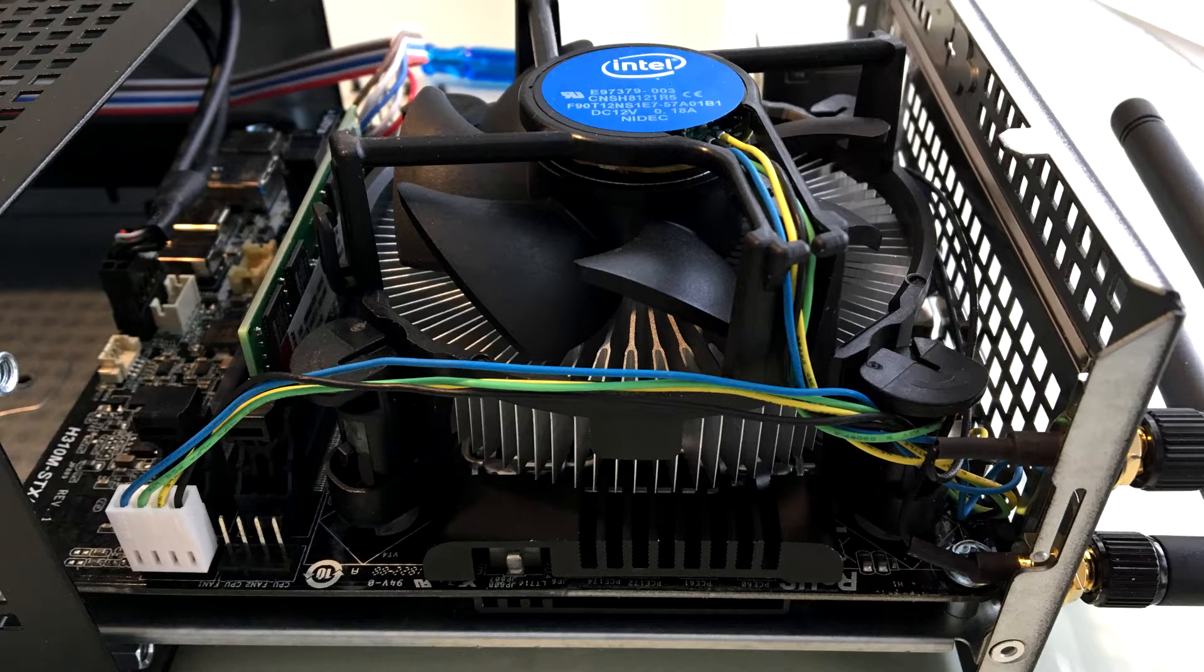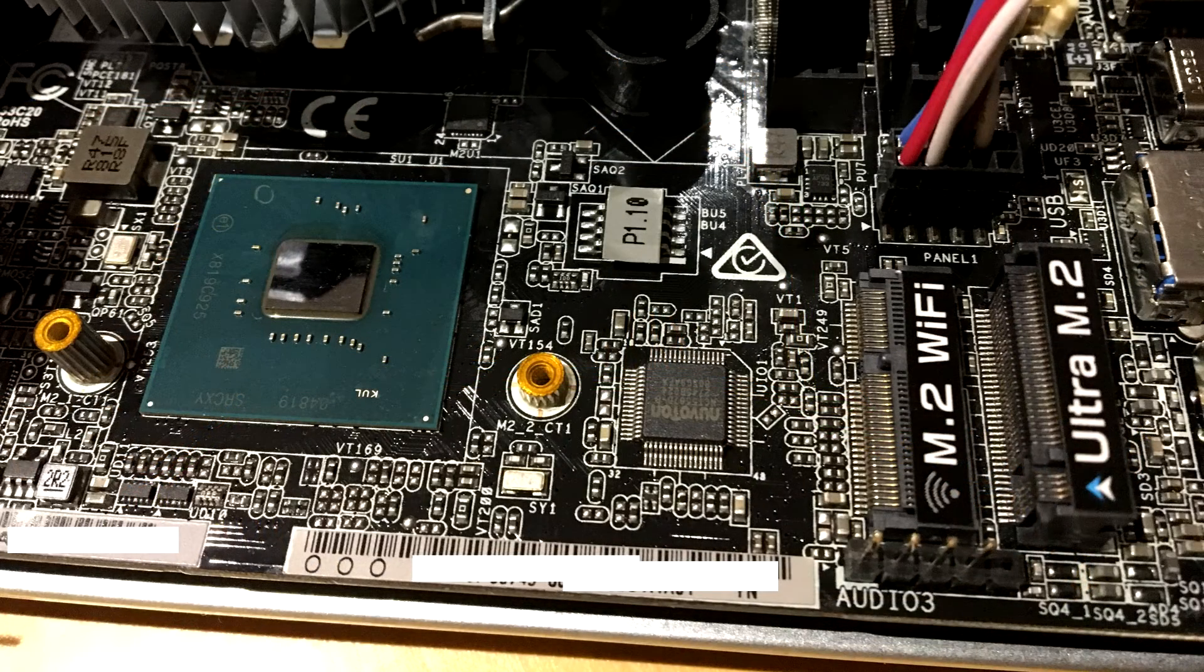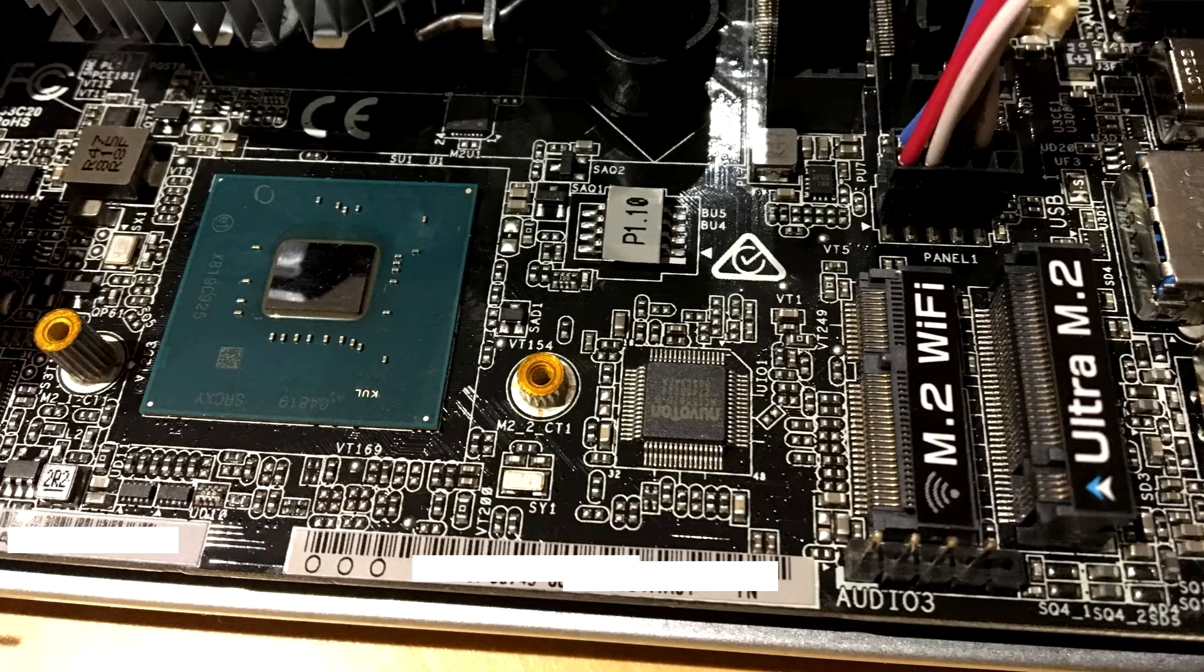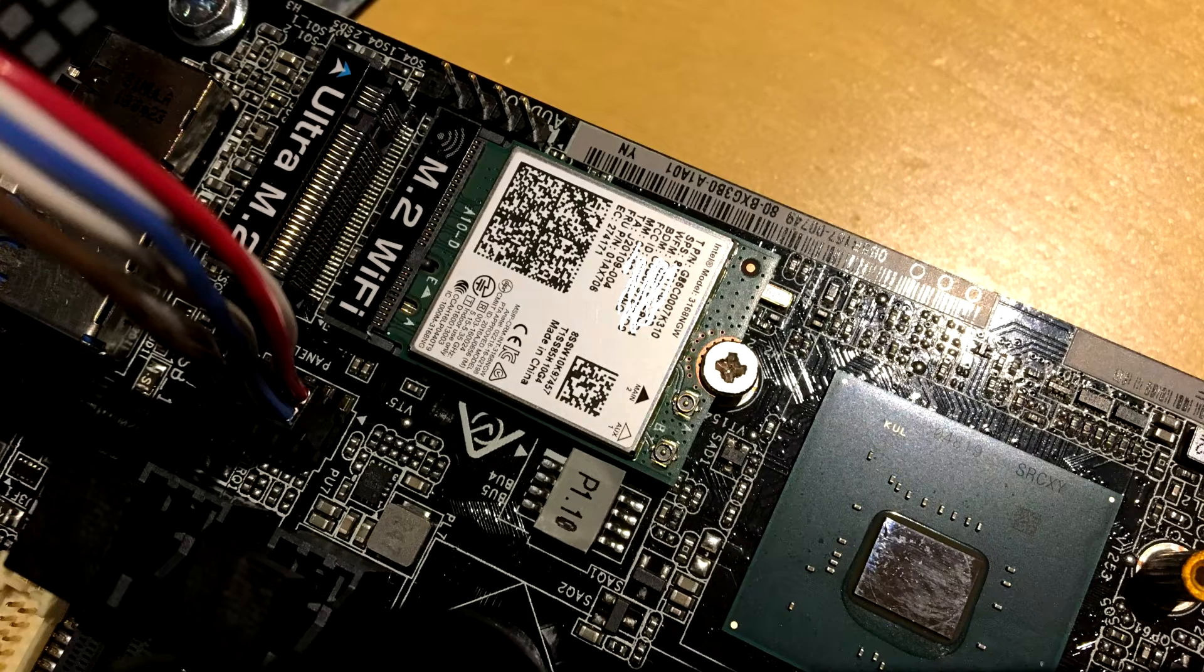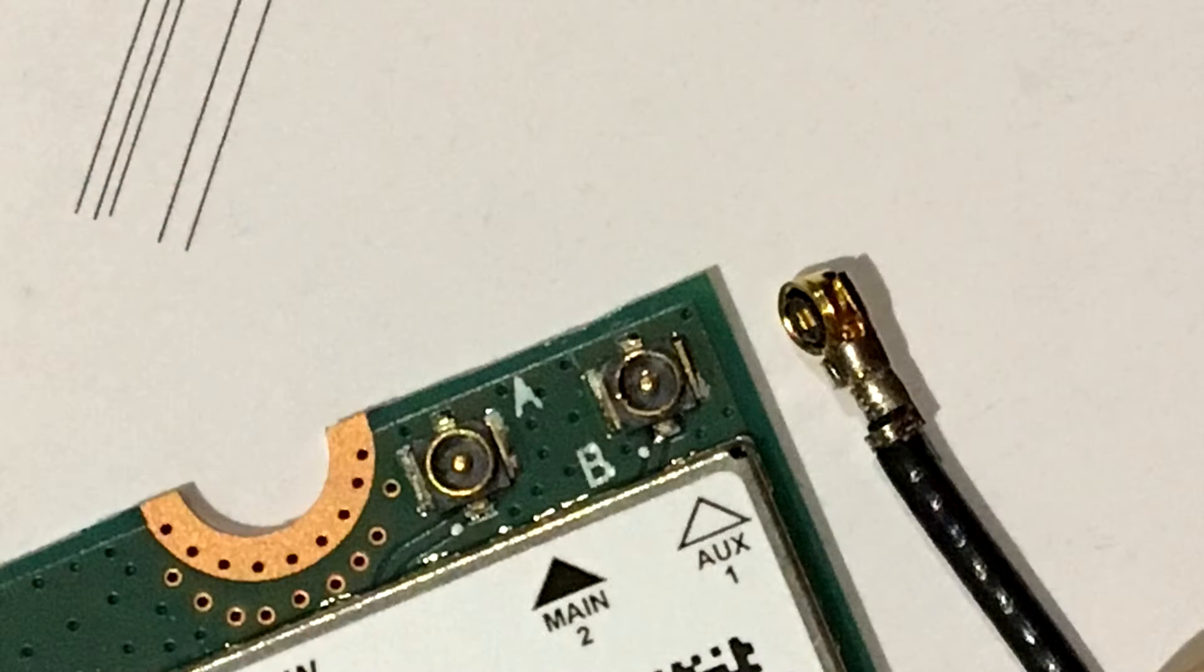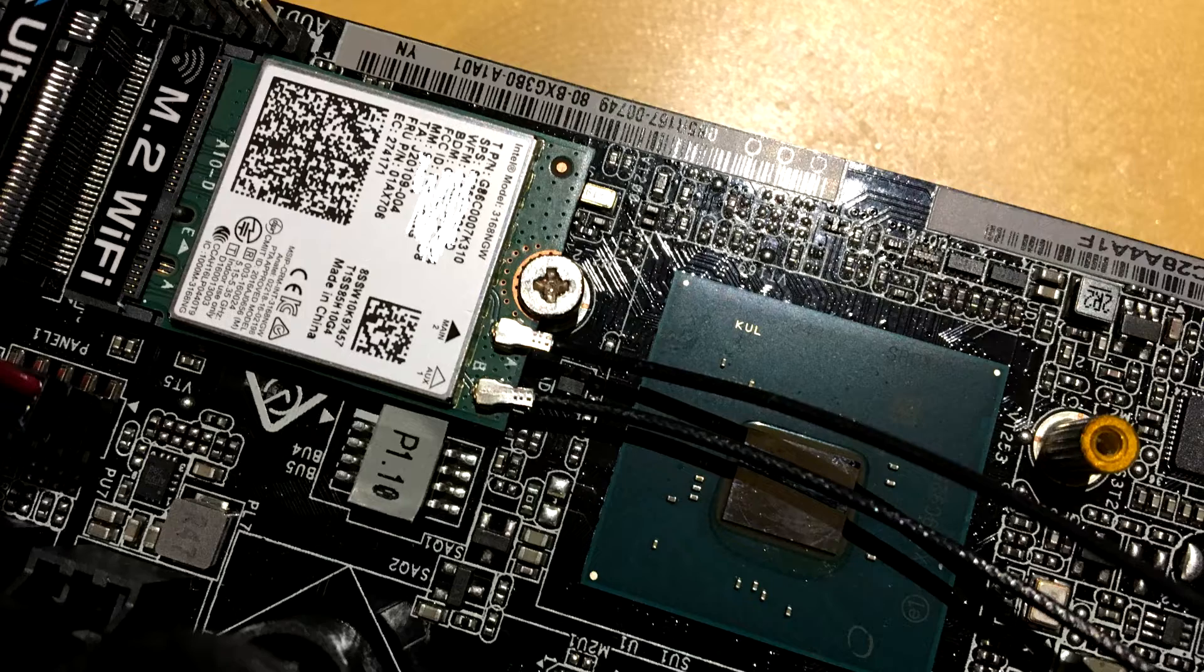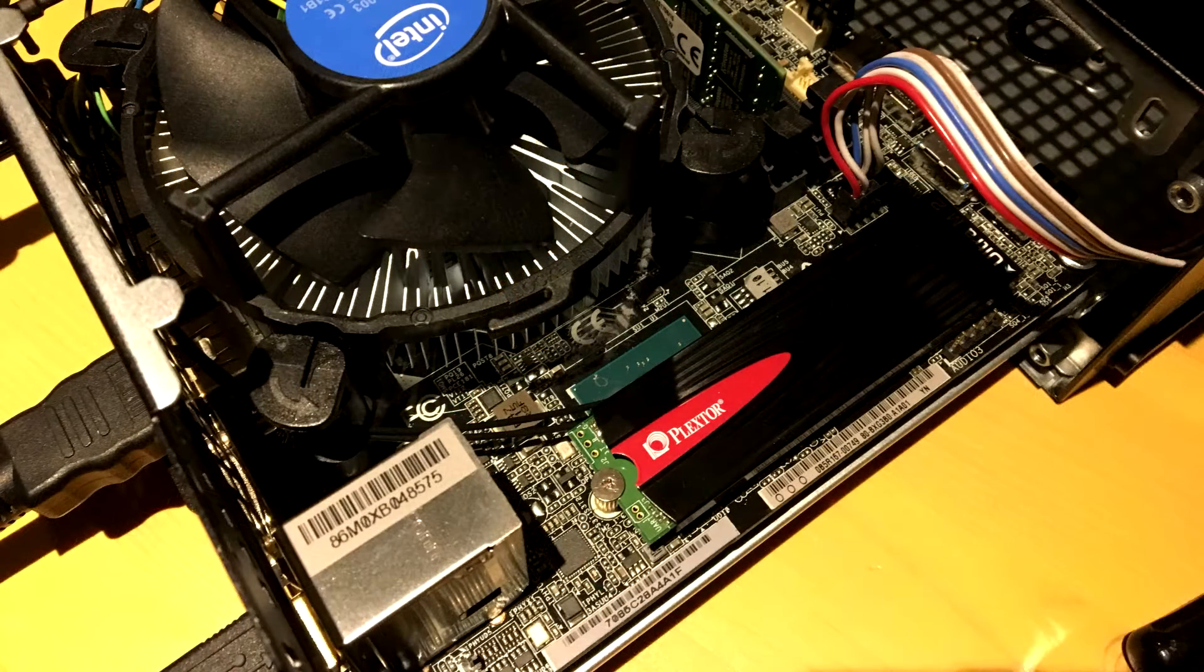Now, the next step here is to install your M.2 WiFi card that it came with so that we can get the WiFi and Bluetooth going. Install that, slide it into place, put the screw on and attach the two little tiny cables. Be very careful with these cables. Attach those two right there.